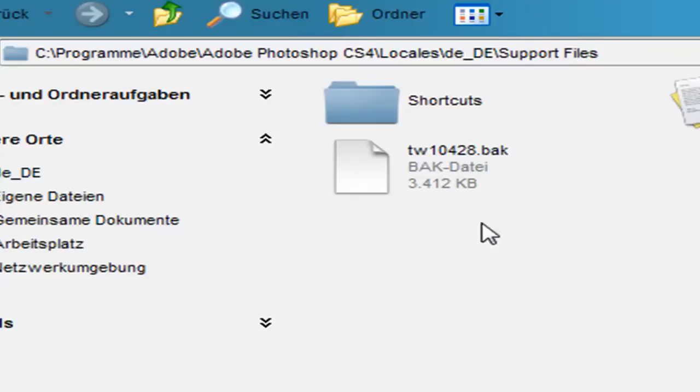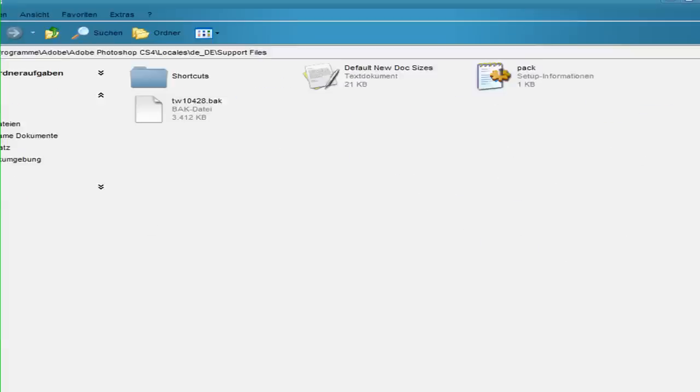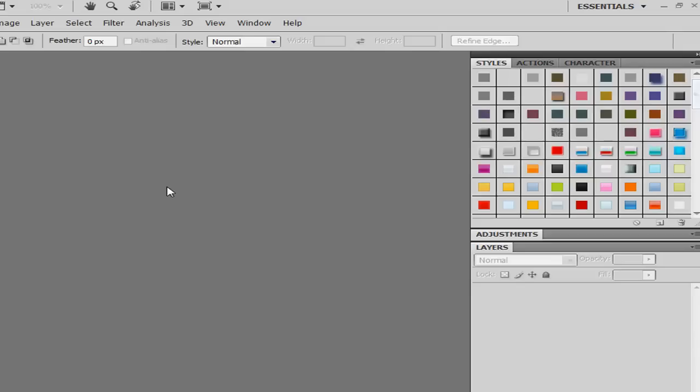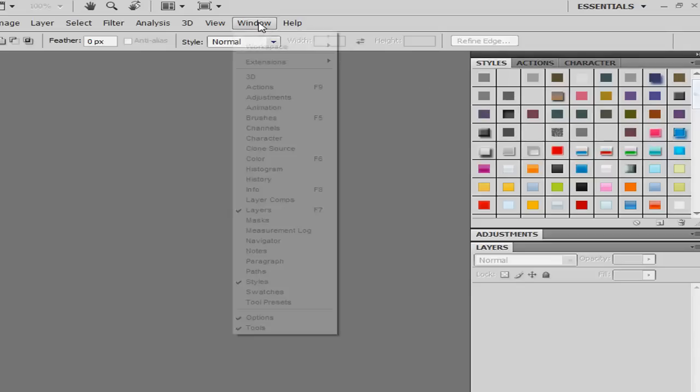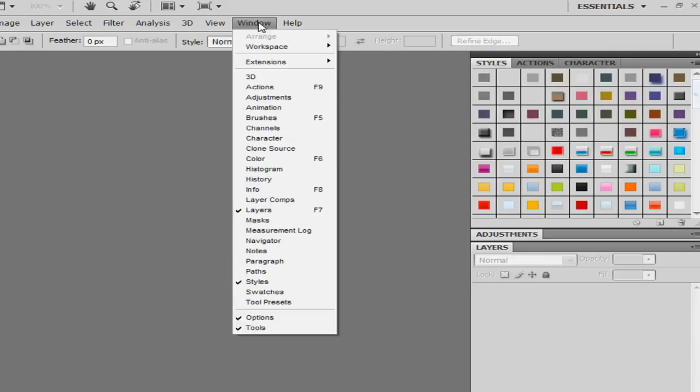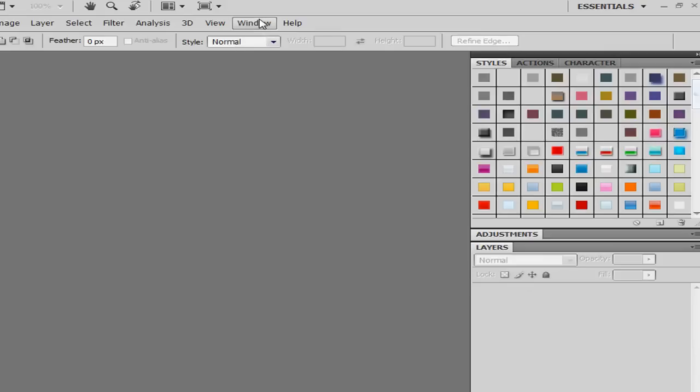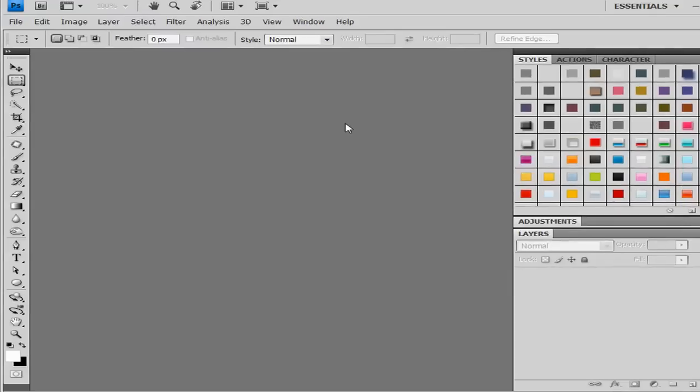So next go and restart Photoshop again. Now I restarted, and now all is in English. That's great, and you don't need a language pack, it's very easy. So I hope this tip helps.